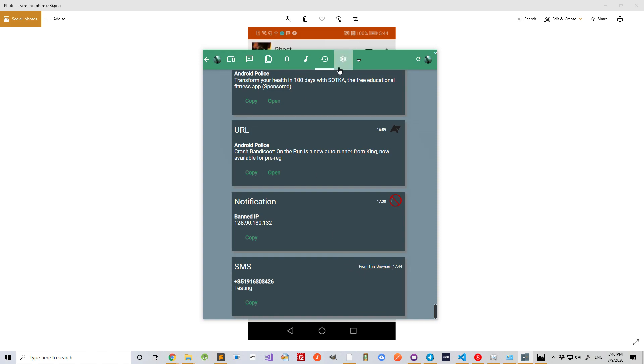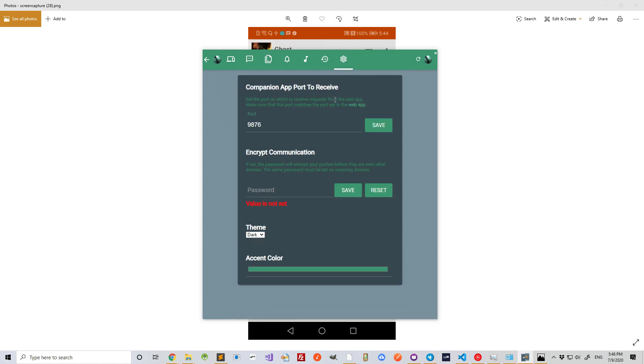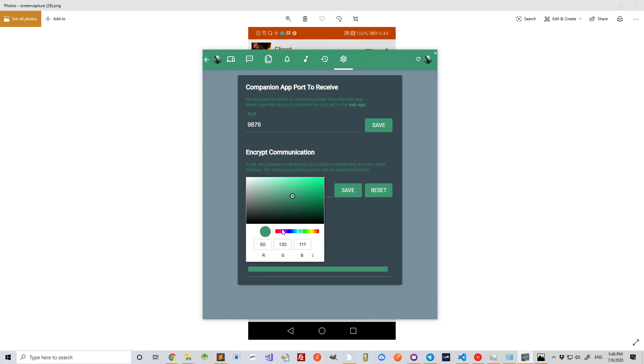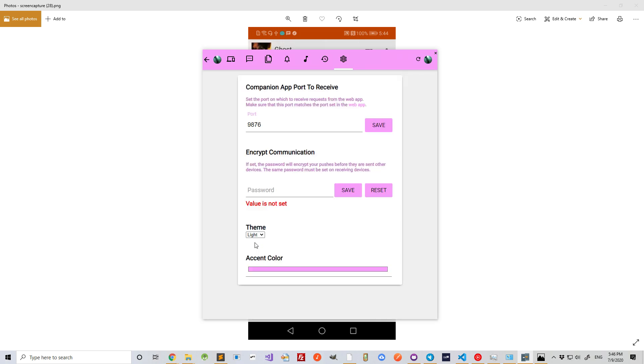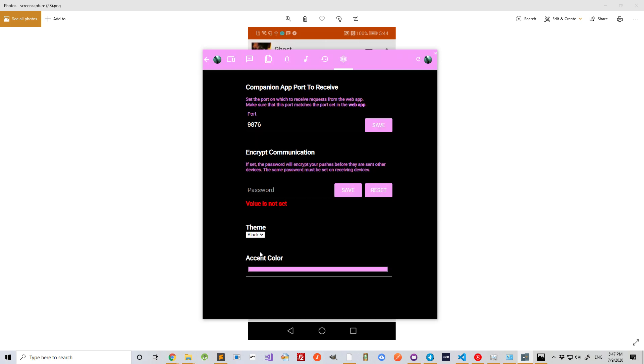And finally, I have the settings tab, where I can set the theme for the app. For example, I could change the accent color to something else, like this. Or set it to a light theme, or even a black theme.